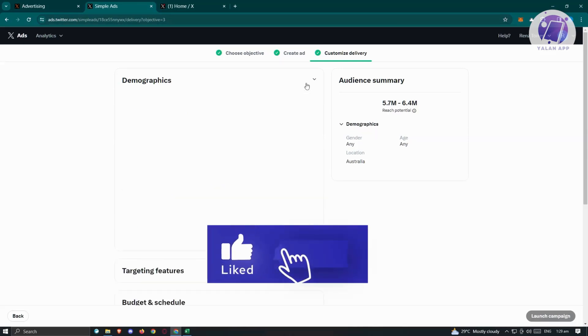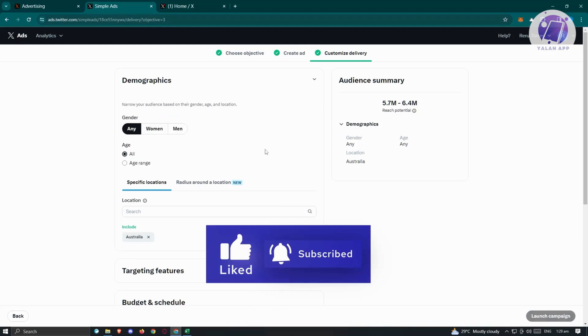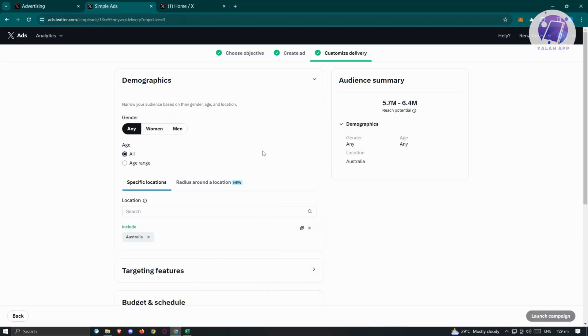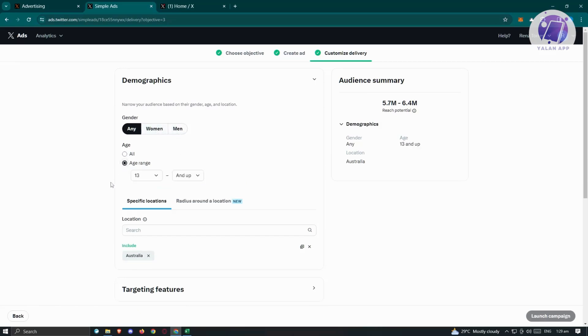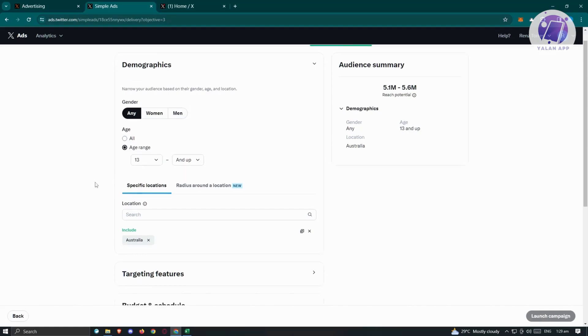We have the demographics here. You need to select your demographics. You may be targeting women or men, or you're targeting a specific range. Make sure you choose that.